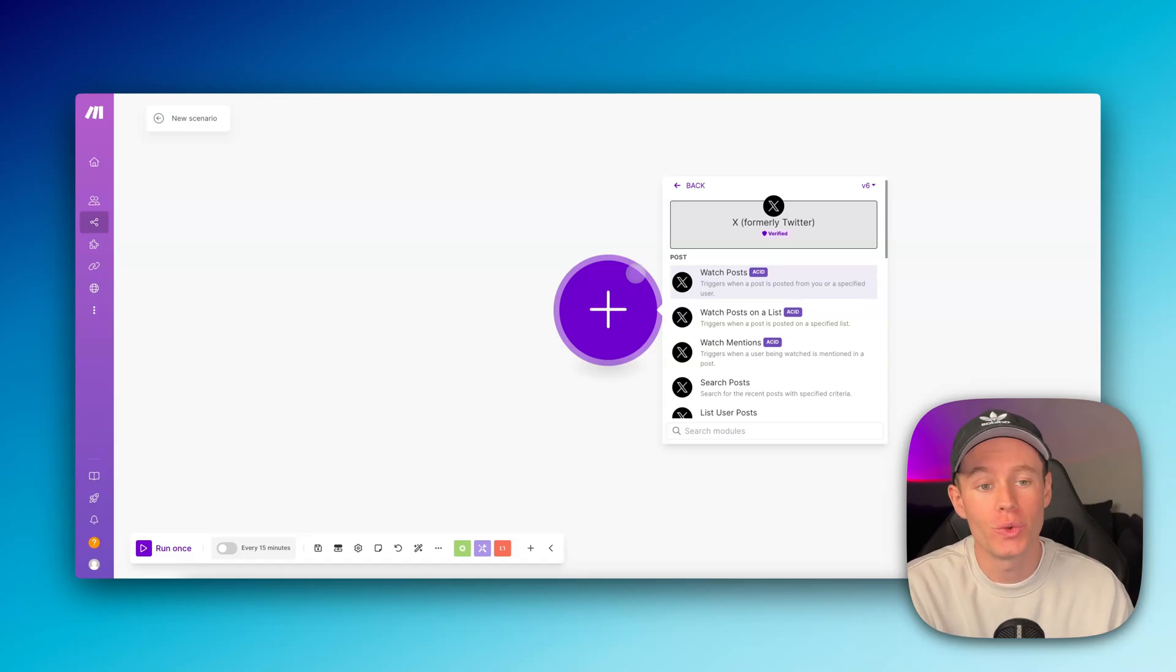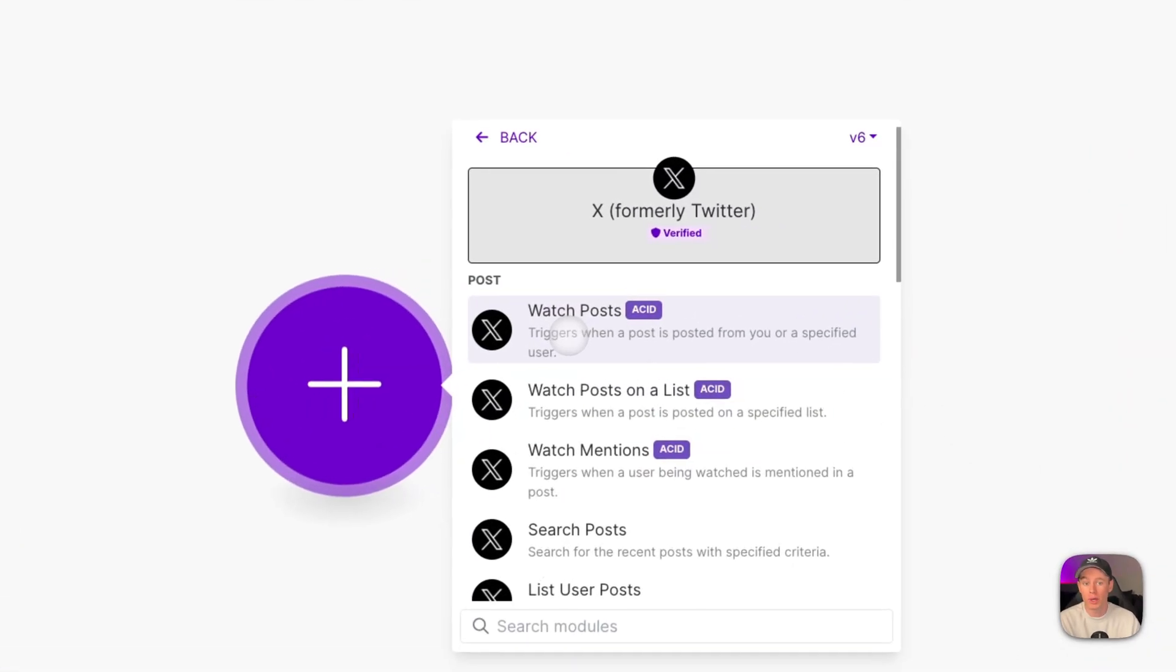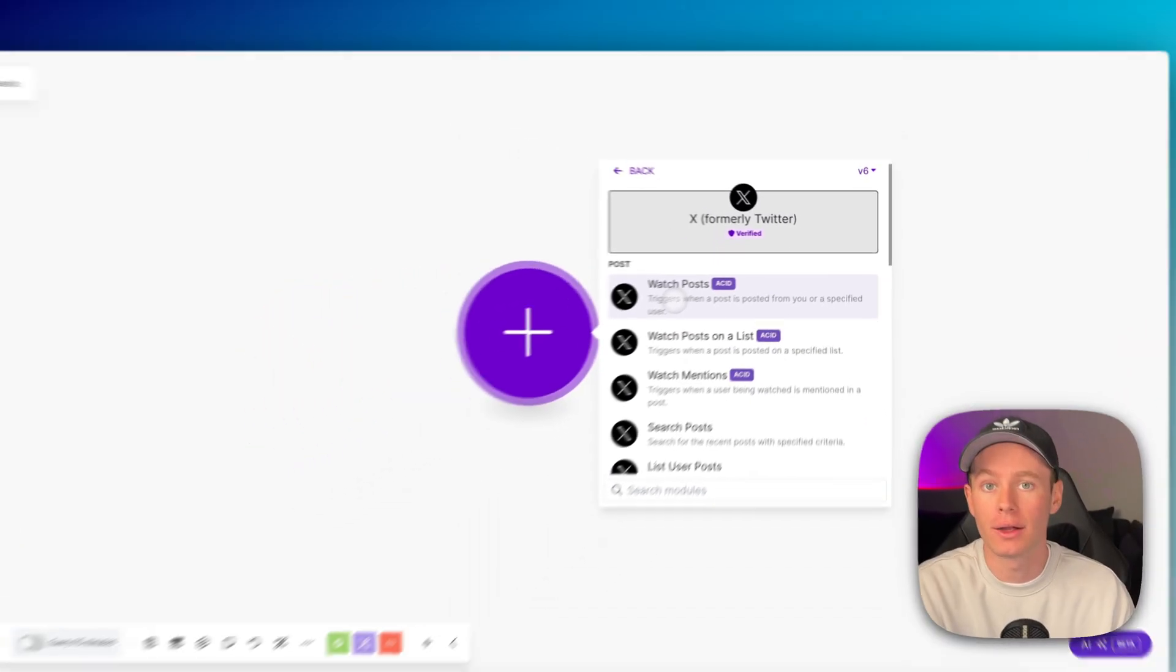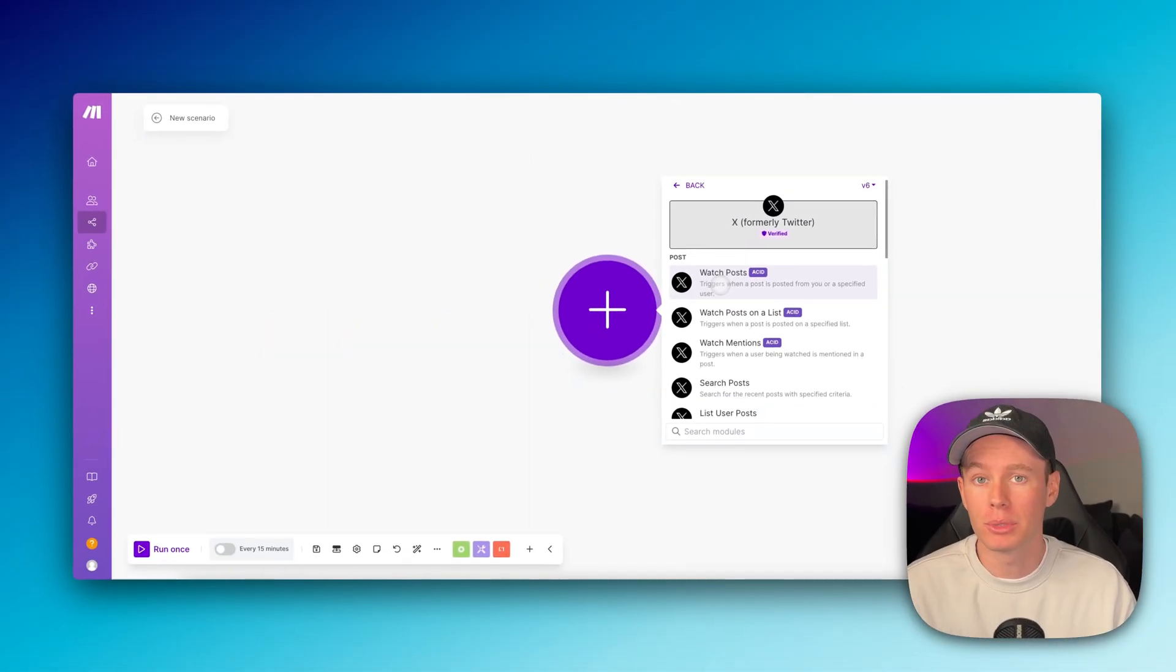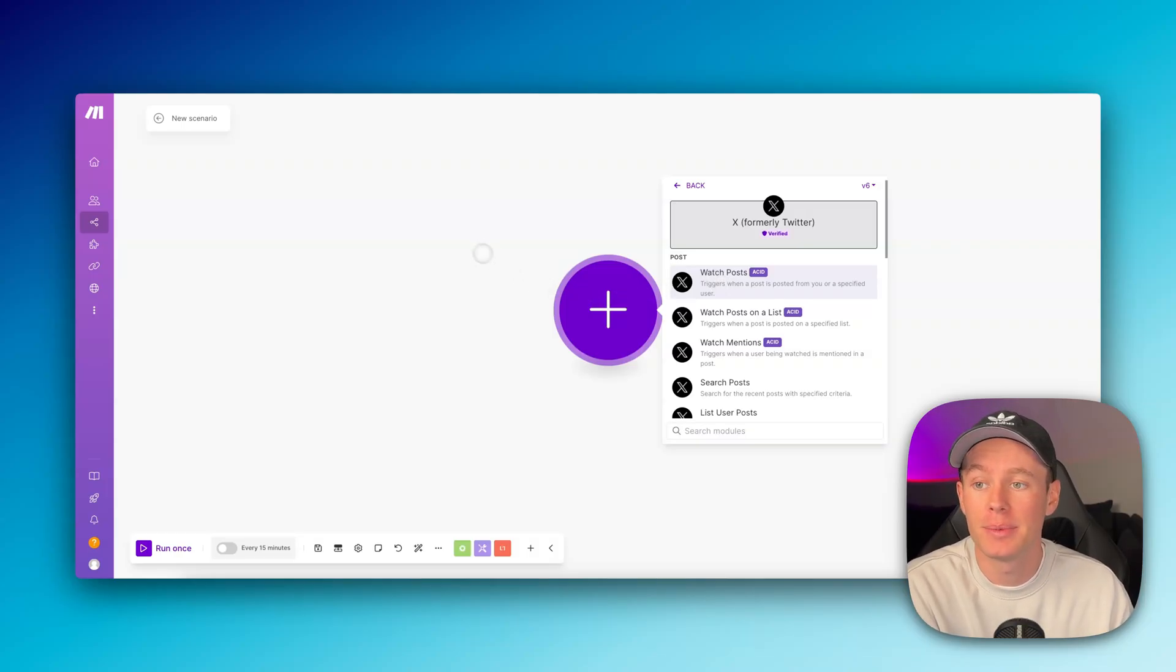Hey guys, in this video, I'm going to show you how we can connect X or Twitter to make.com. It's a little complex, but not too complicated. So let's just dive right into it.